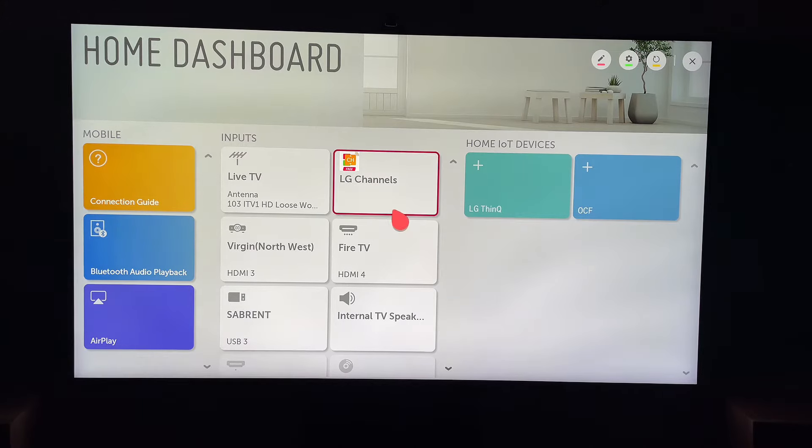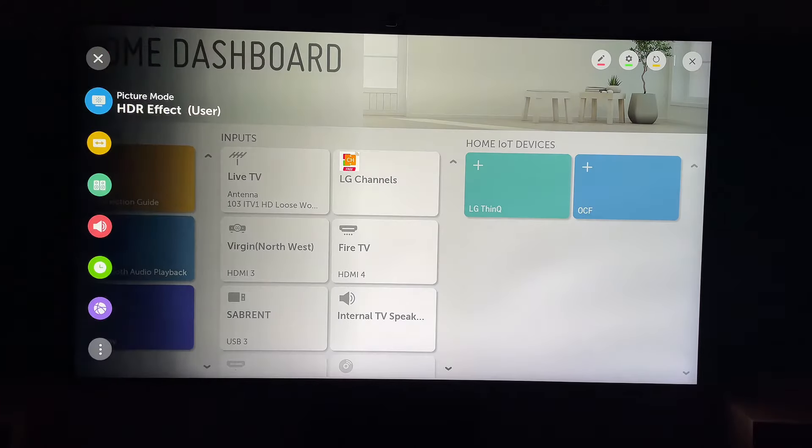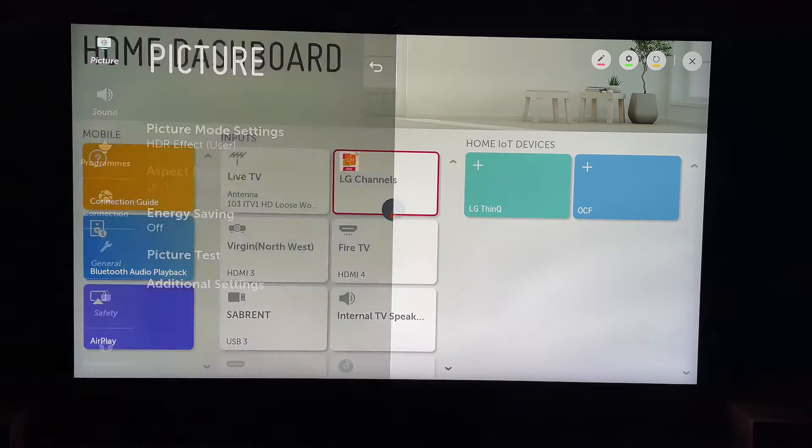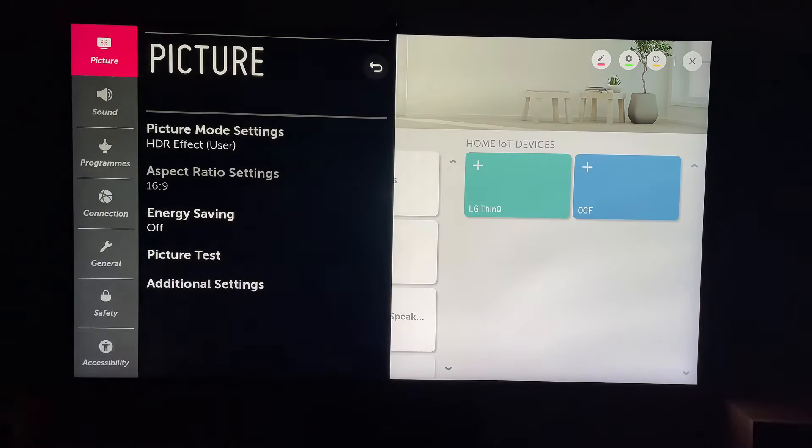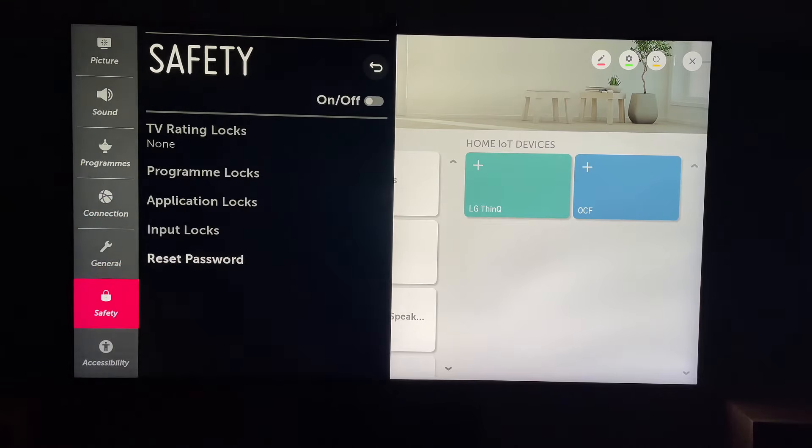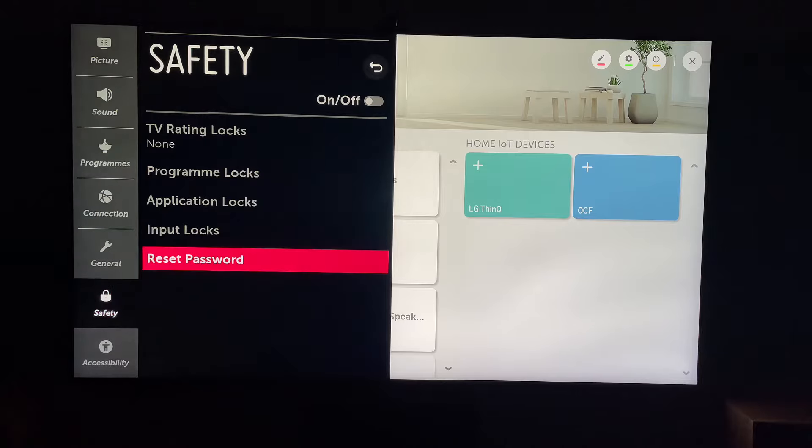Then let's come all the way down to the bottom to all settings. Then we want to come down to safety within all settings.